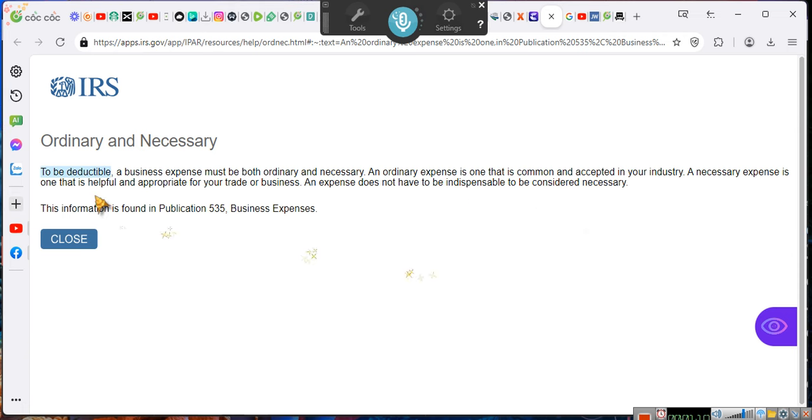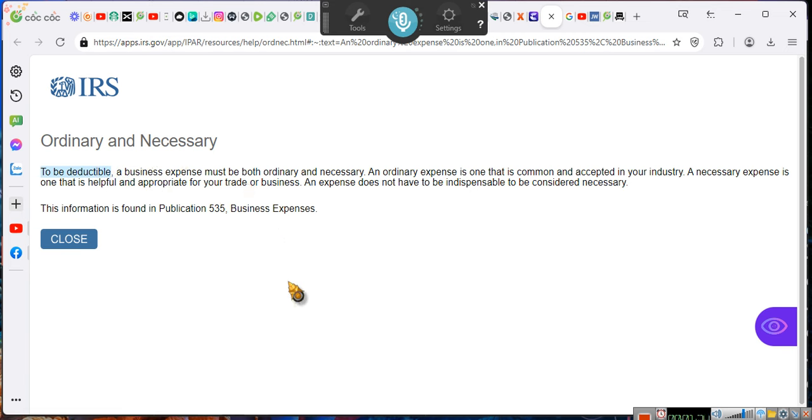We don't need a publication to tell us what ordinary and necessary is. The publications are referential. They are not law.